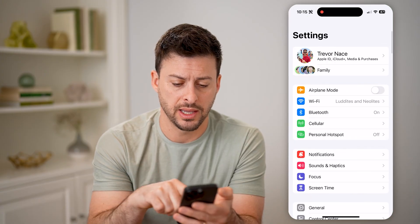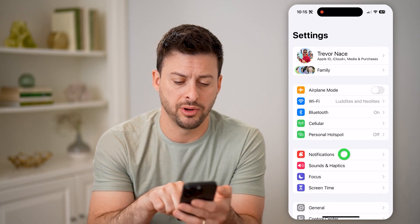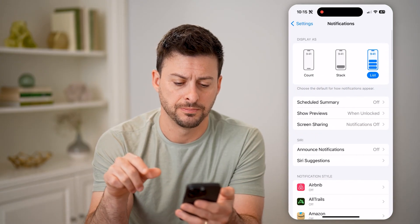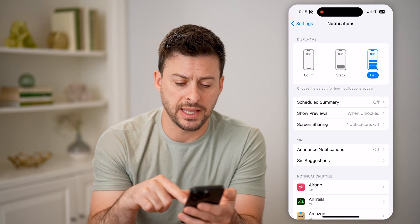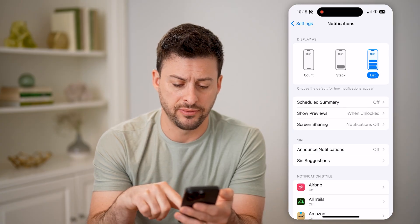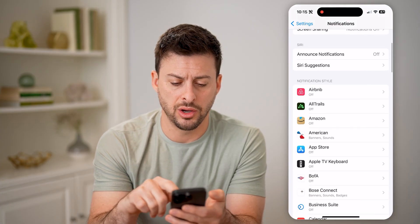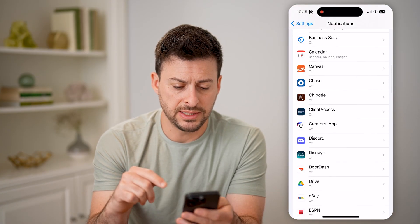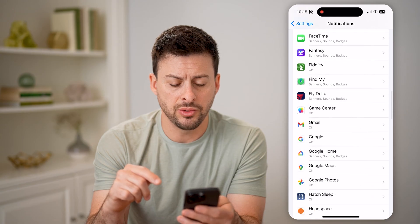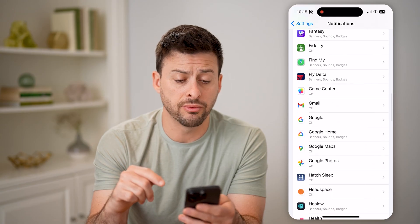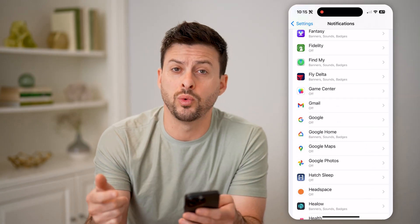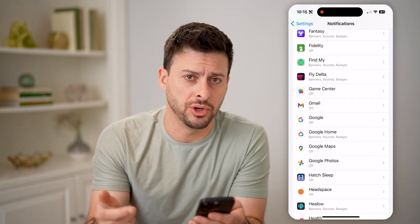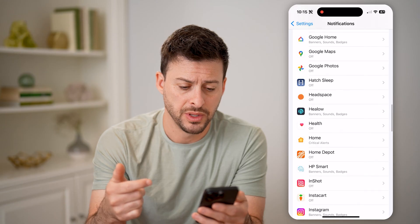Go back and tap on Notifications. You'll be able to see exactly what you have turned on or off.